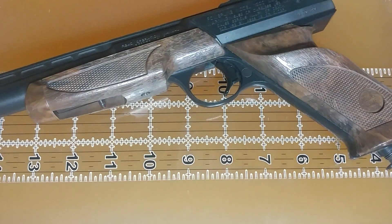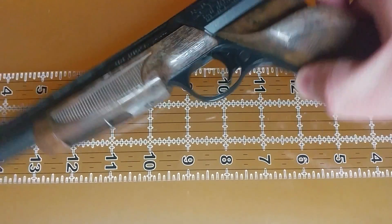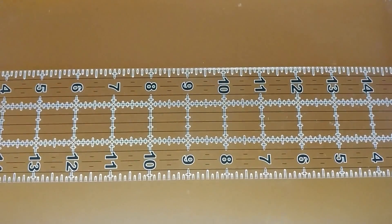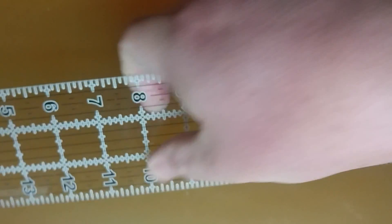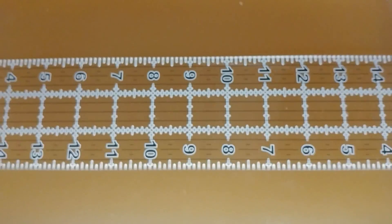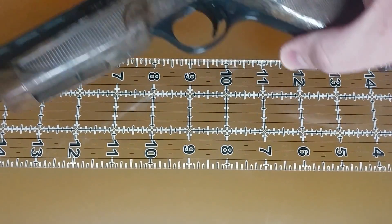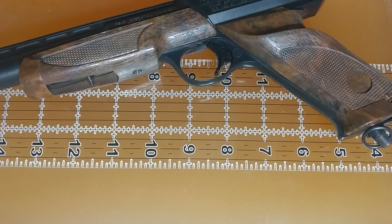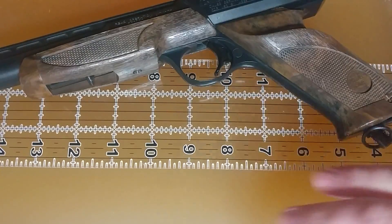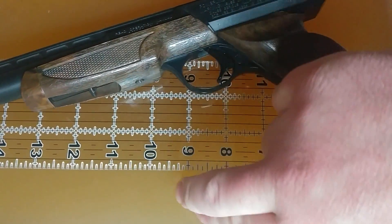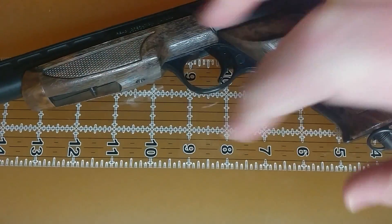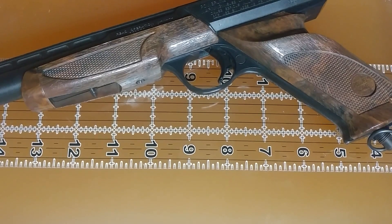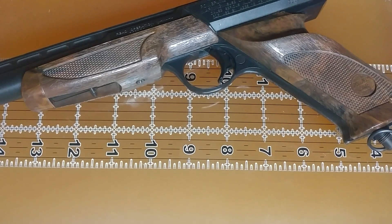First of all, the cheap over-the-counter ballistic gel that I put together is not the same, technically, as FBI or NATO or IWBA spec. I can formulate it to approximate that 3-1⁄4 to 3-3⁄4-inch BB penetration, but it's not the same media as what they're using professionally.